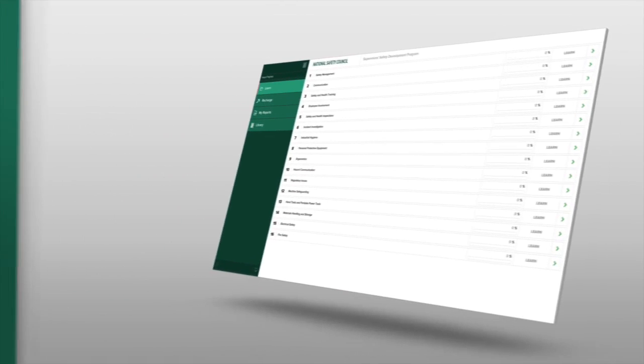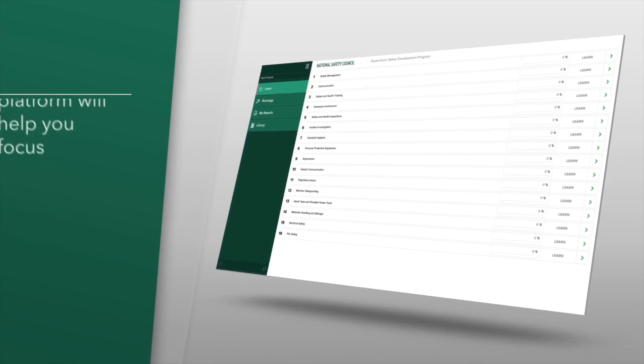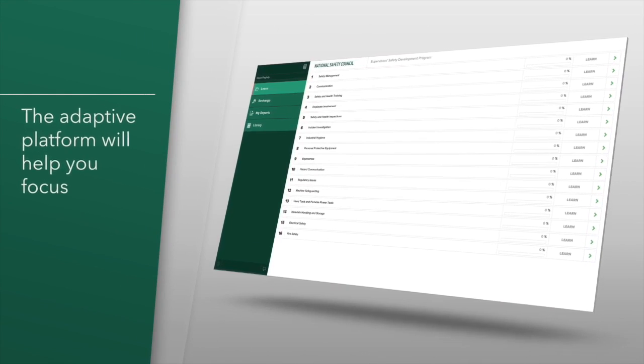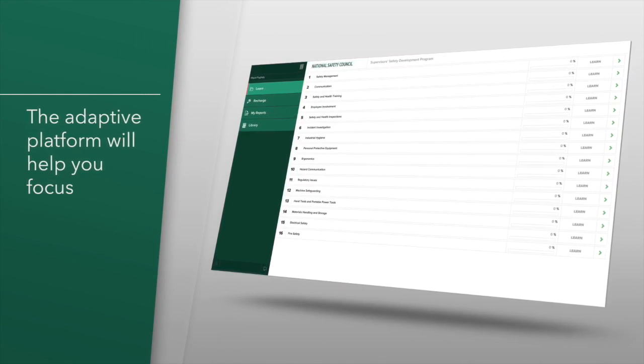The adaptive platform will help you focus on those subjects where you need reinforcement until you become proficient in the required knowledge.